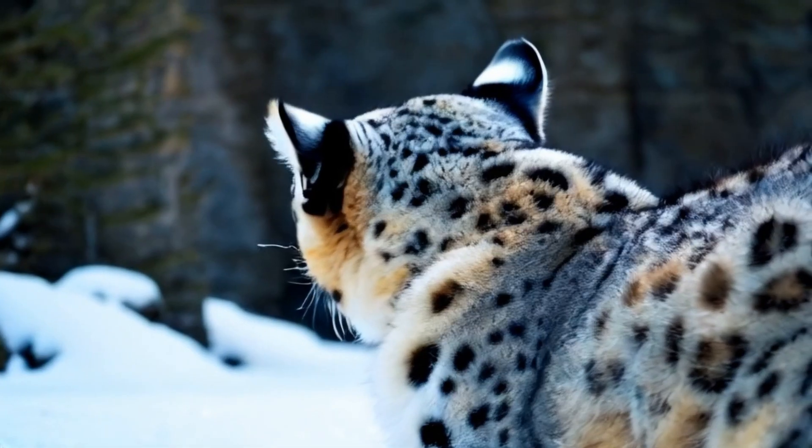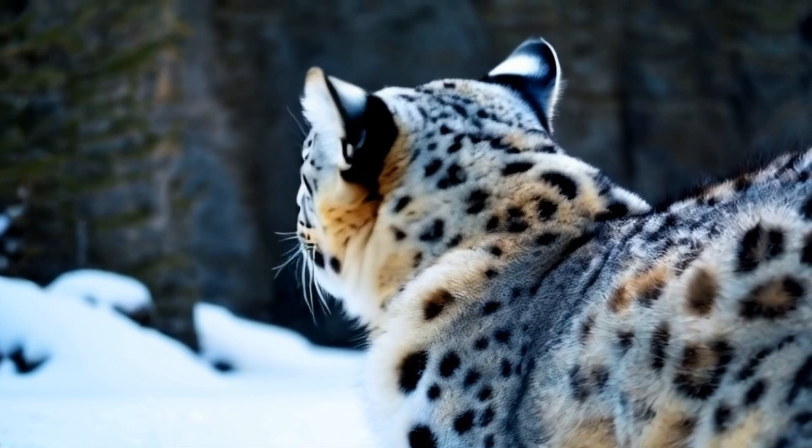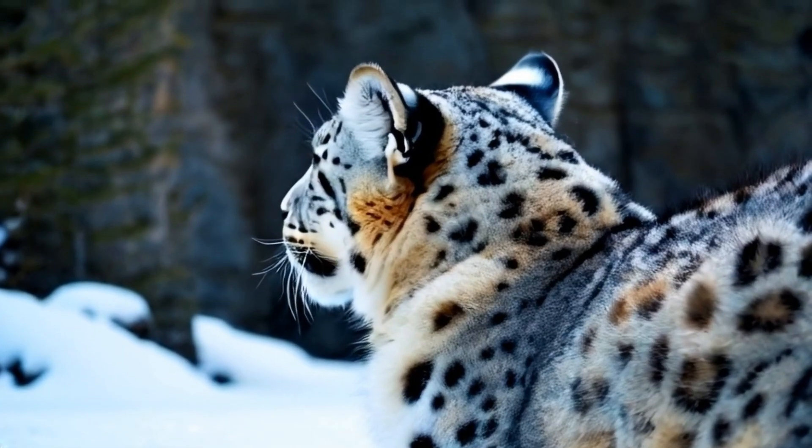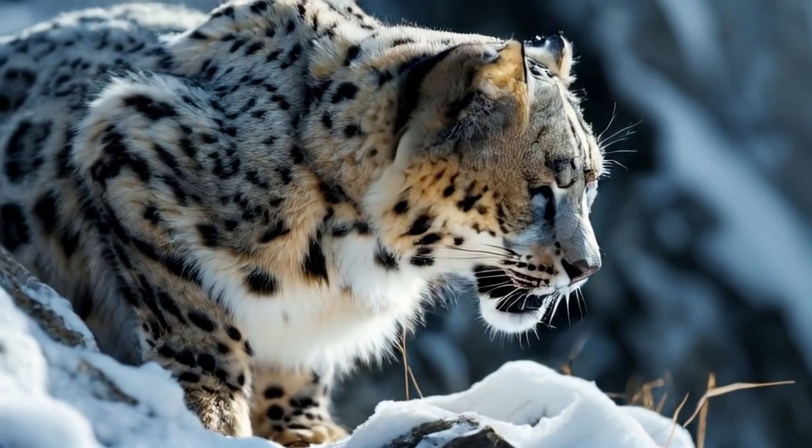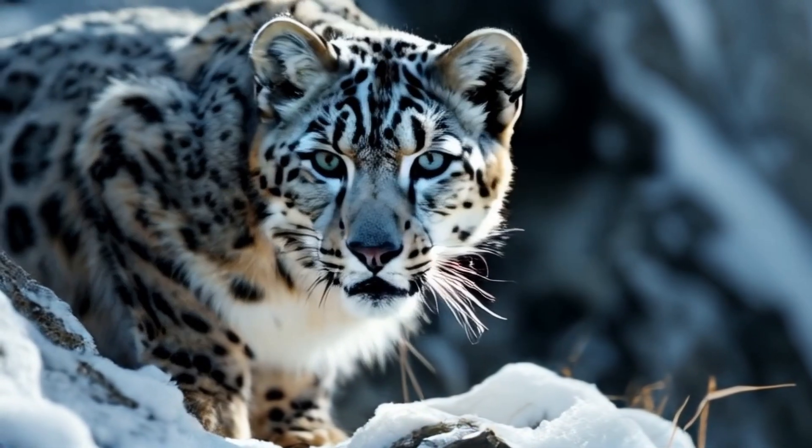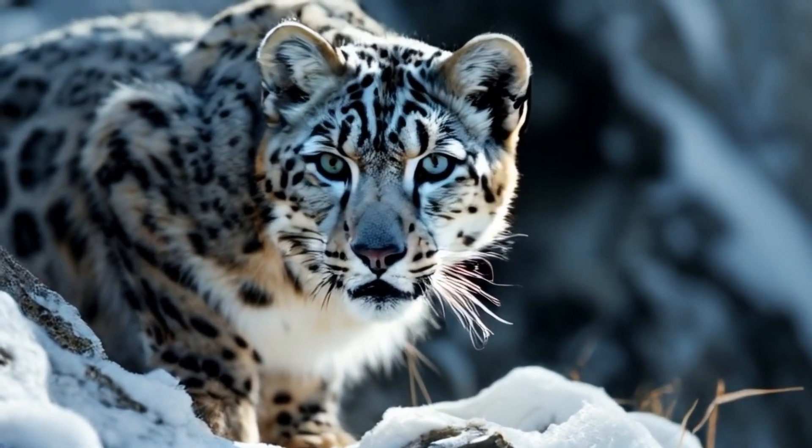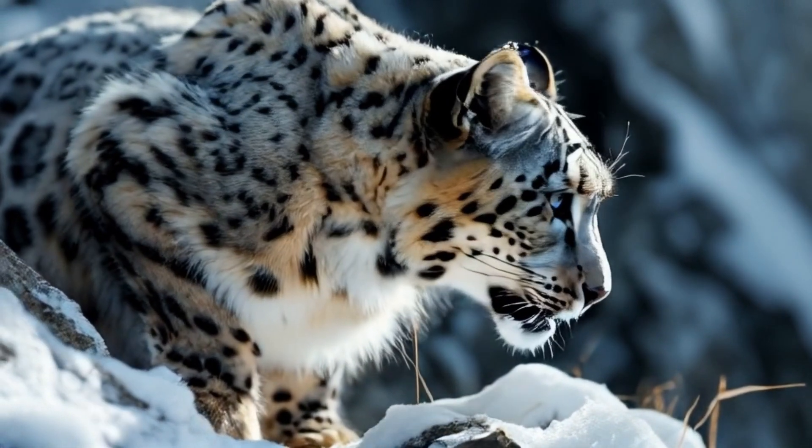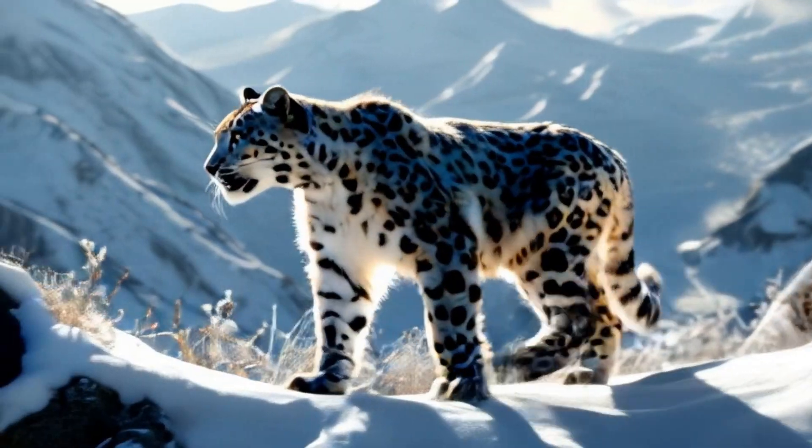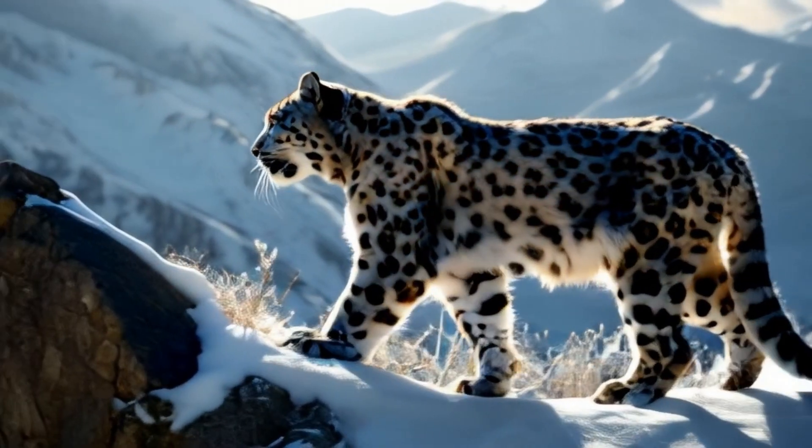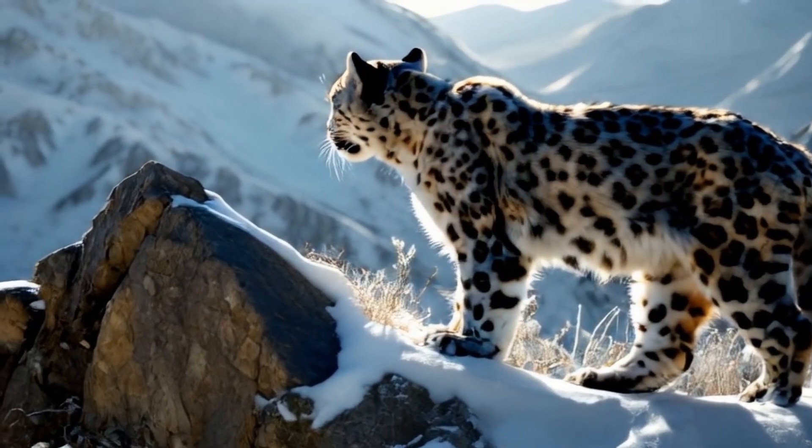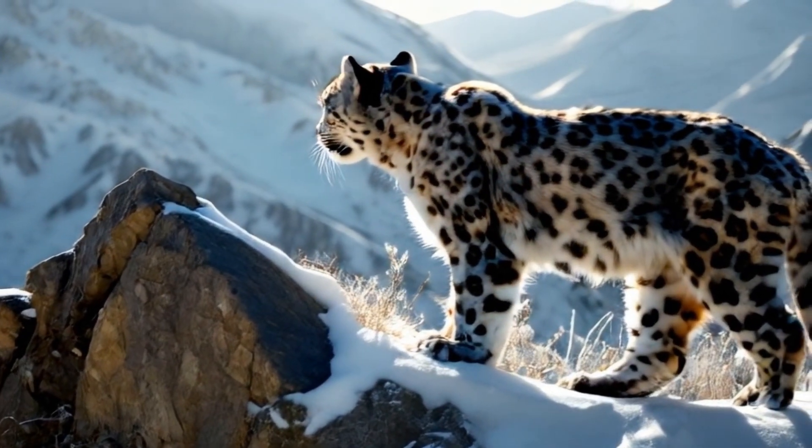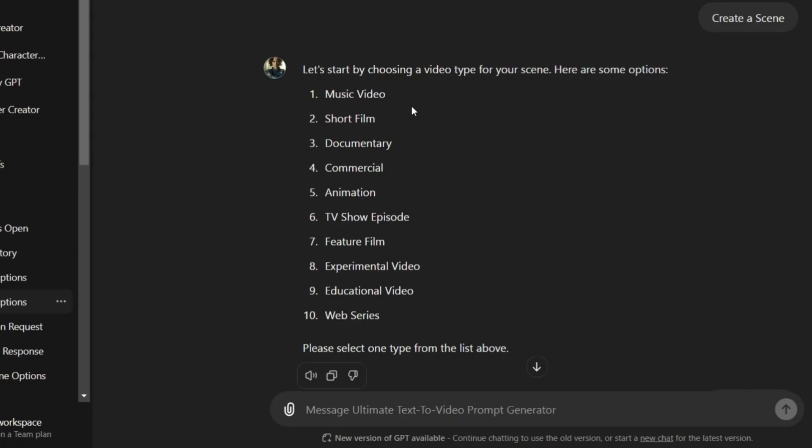This is the domain of Luna, a snow leopard whose life is one of solitude and survival. She navigates this harsh landscape with stealth and precision, a ghost of the mountains, seldom seen but ever present.